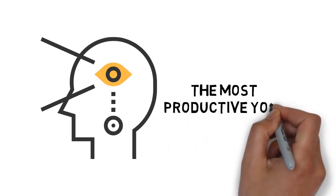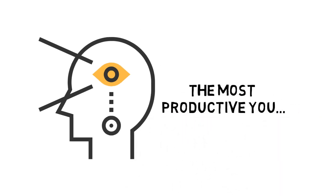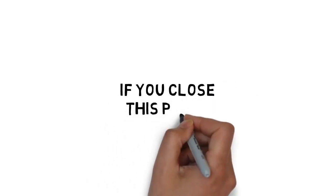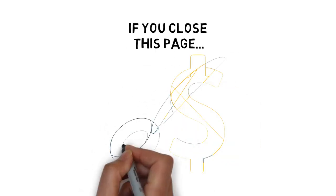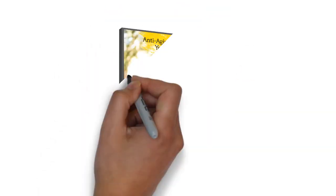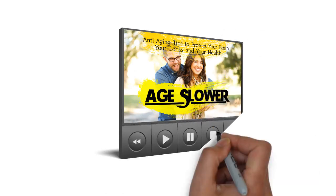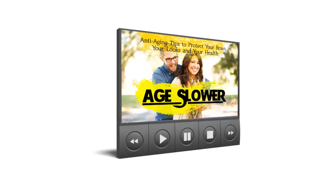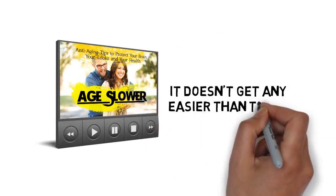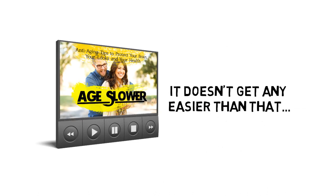Remember, if you close this page, you may never see this again at such a low investment. There's no risk. Try this out for 30 days and then decide if this is for you. It doesn't get any easier than that.